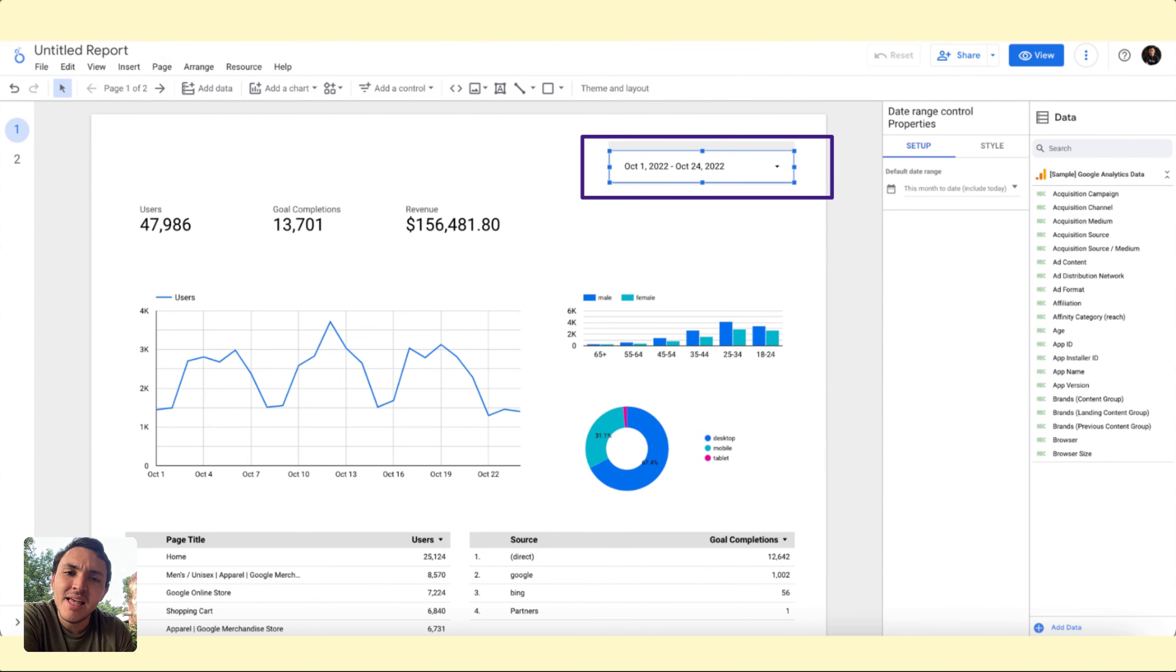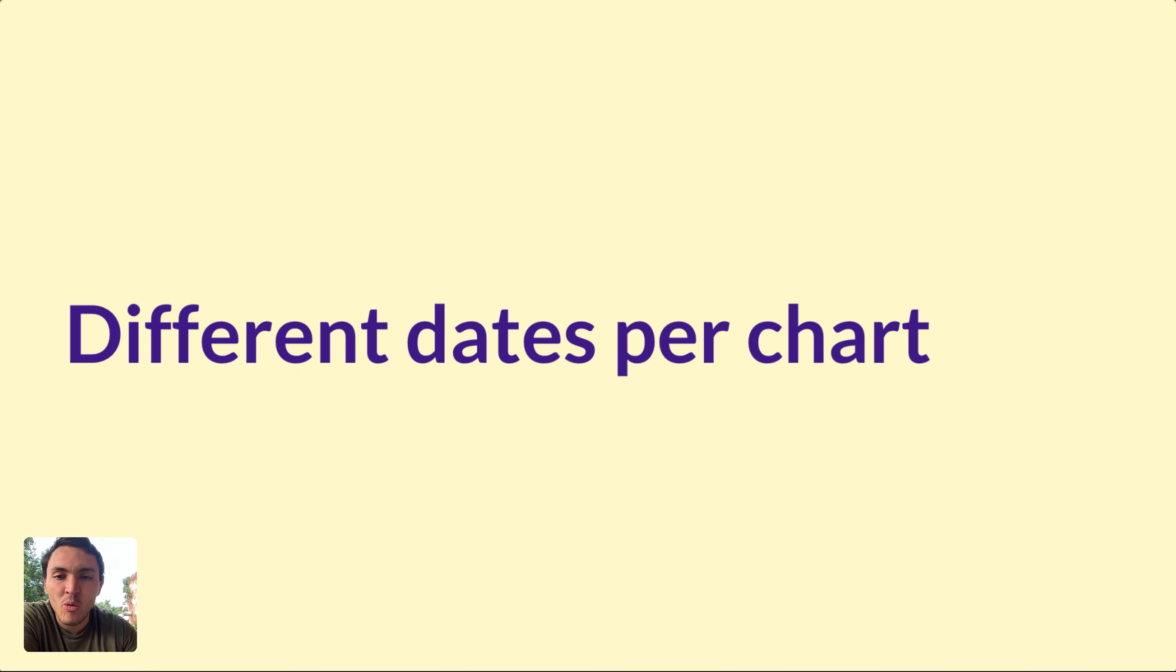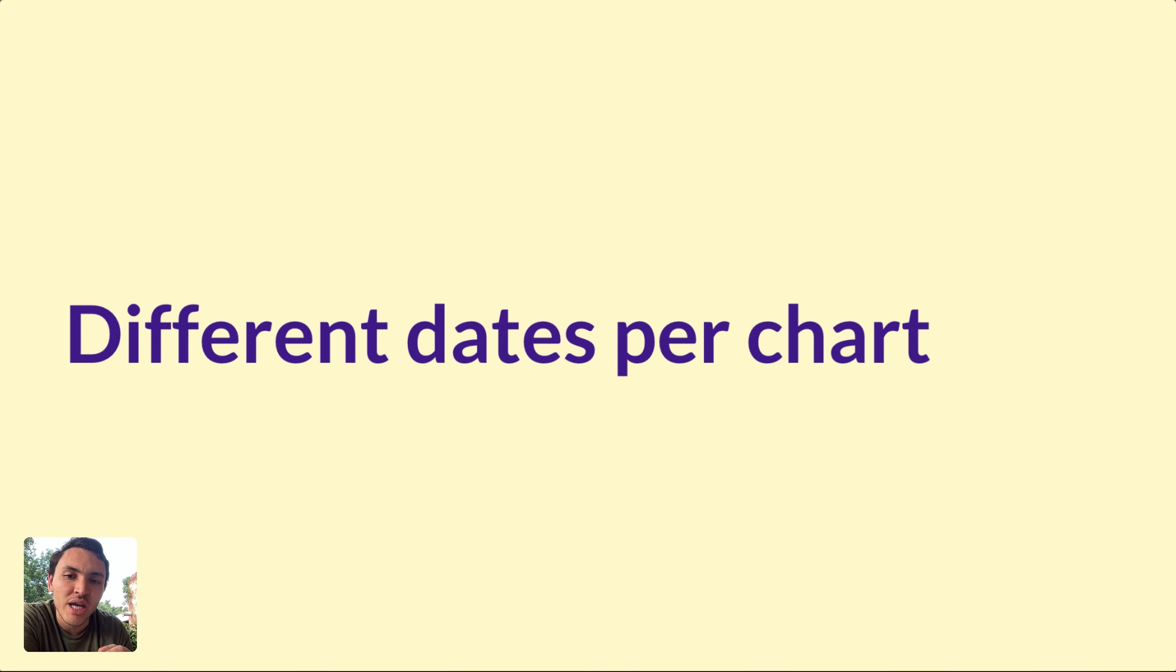But this date range is changing the entire dashboard. What about changing the dates for a particular chart? I will go to a specific chart and show you how to do this exercise, how to change different dates per chart.